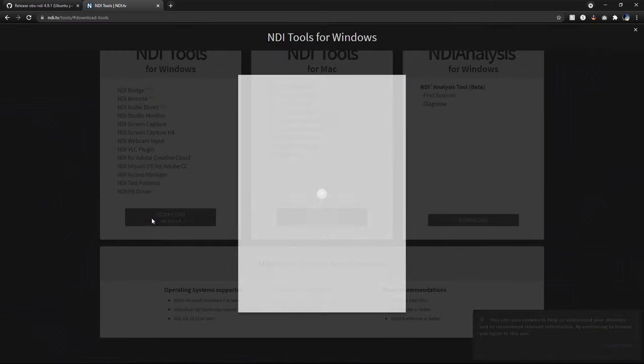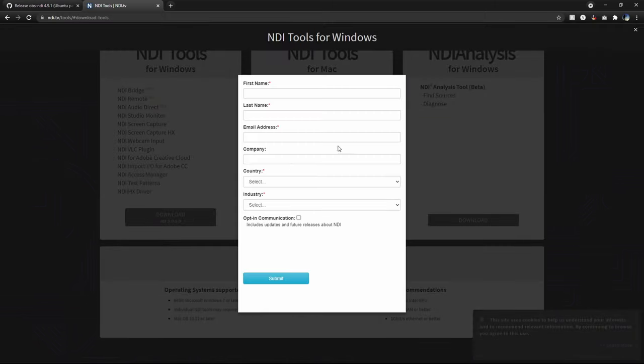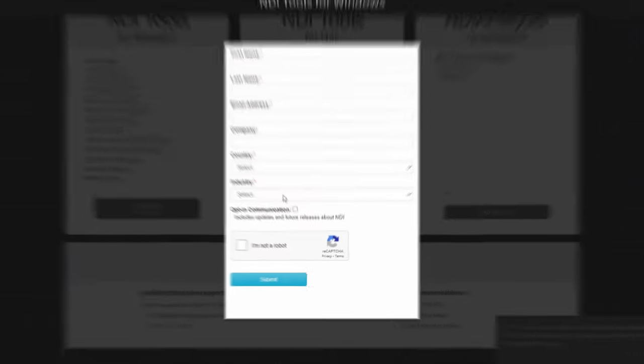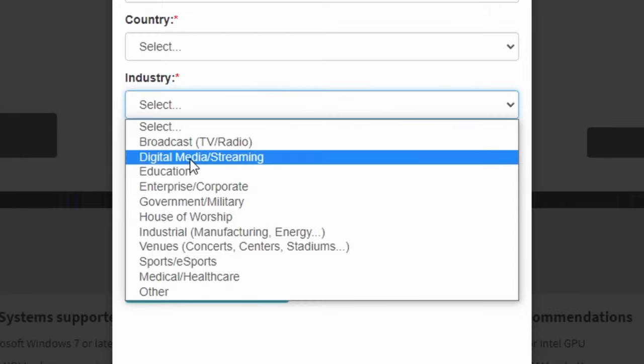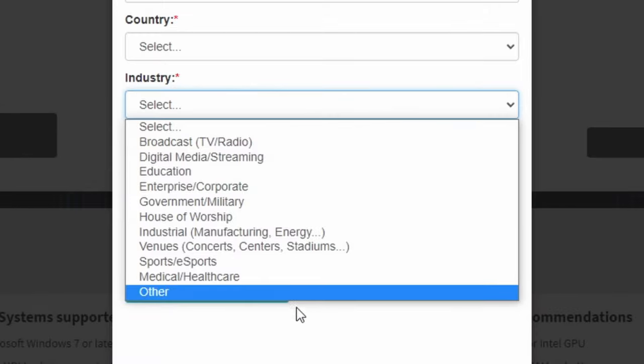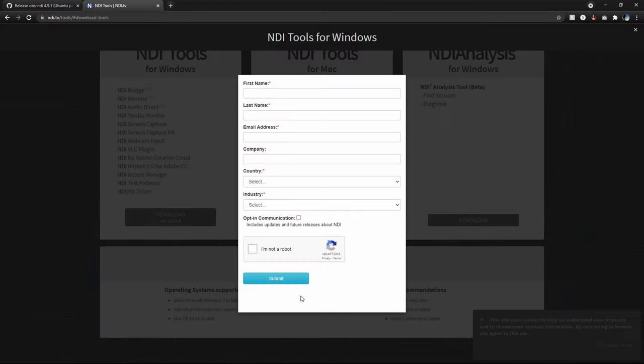And when you click on download, it'll bring up this pop-up asking for all this information. And for industry, you can just select digital media slash streaming. They're not going to steal your information or spam you with emails. And then when you go ahead and click submit, you'll just receive an email with a download link. You can download that and run the installer. It's also pretty self-explanatory.